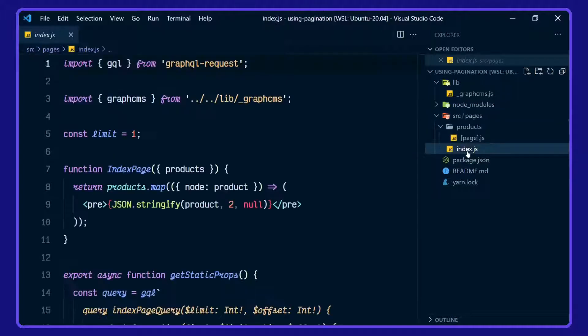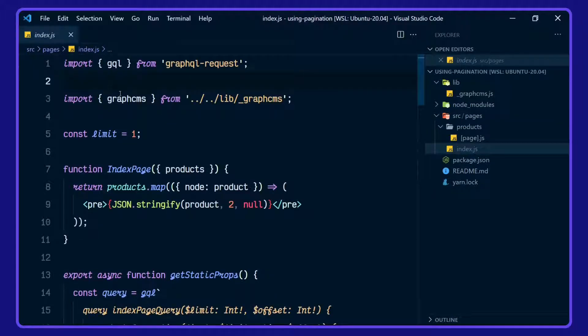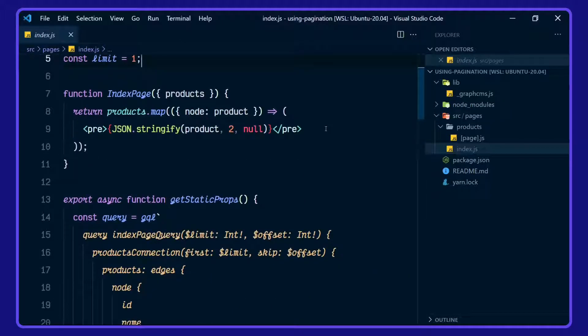Let's take a look at the index first using the GQL tag from GraphQL request here, importing our GraphCMS client. We're defining our limit as one. Then we have our index page, which is mapping over products and rendering out a pre tag for each product.